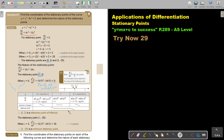We must still test the other stationary point at (3, negative 25). I substitute x equals 3 into the second derivative and I get 36. It's positive, so it's going to be a minimum stationary point.